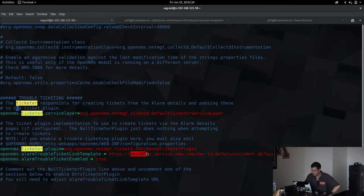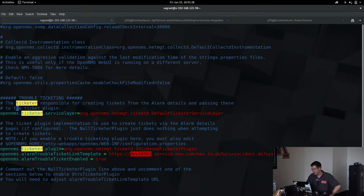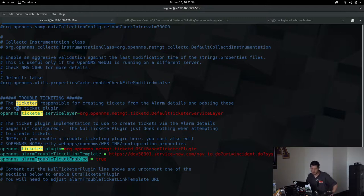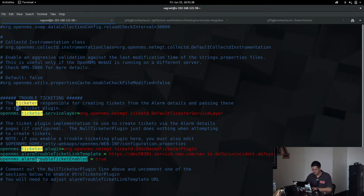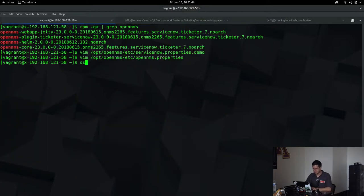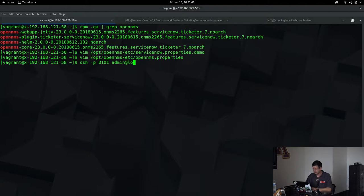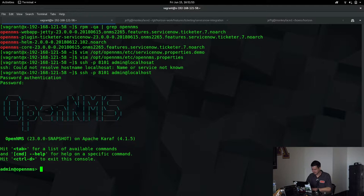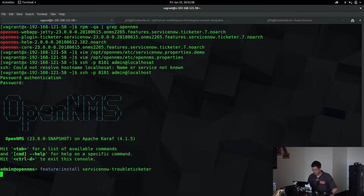I've got a trouble ticket link template that actually creates a live clickable link over to your ServiceNow instance. In this case, this is my developer instance that's baked right into my URL, and we just substitute the ID of the incident that we've created here into that URL. Got to turn that on, that way it'll show up in our web UI when you're viewing the details of an alarm. Of course, there are many ways to drive this, so I'm just demoing a couple of them. Once you've done that, we'll go install the feature. So we'll say feature install service now trouble ticketer. Okay, that's done.